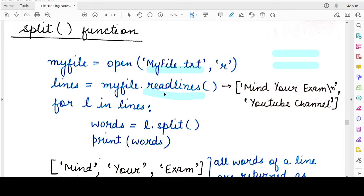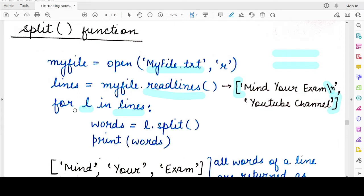When I apply the readlines function on it, I get a particular list. This list contains two elements: the first element is the string 'mind your exam' with a newline character at its end, and the second element is 'youtube channel'. Now if I iterate over this list — the name of the list is 'lines' — and take one element at a time, so 'for l in lines', the iterator l will take each element one by one. In the first iteration, the value of l will be the string 'mind your exam', the first element of the list.